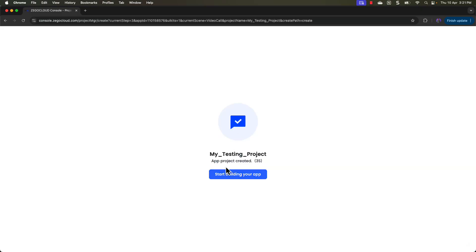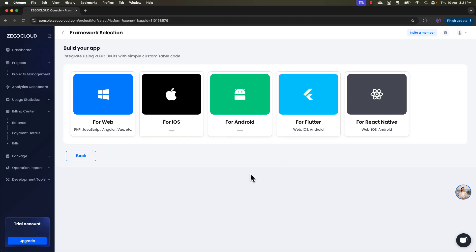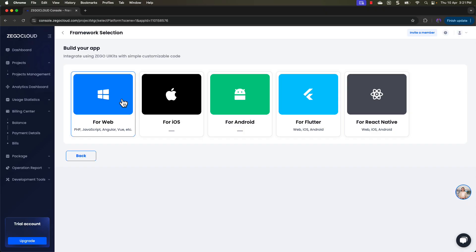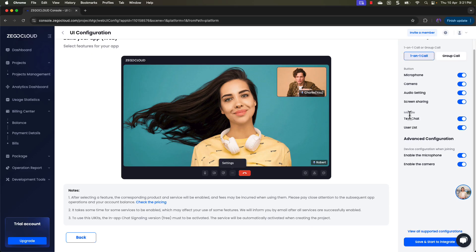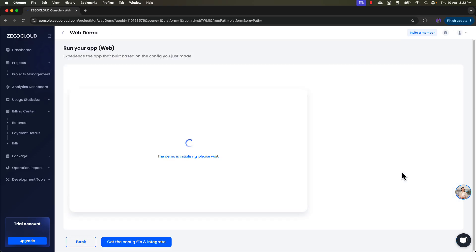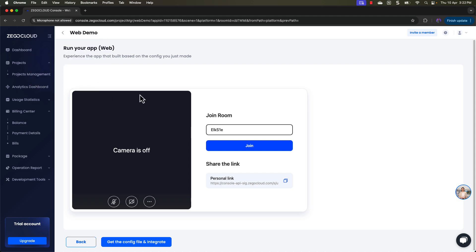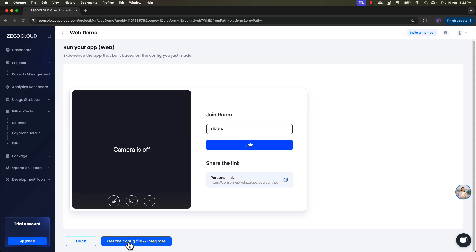The application is created and it will automatically direct you to the project management page. From here you have to select the framework you want to create the application for — whether that is web, iOS, Android, Flutter, or React Native. I am going to select web. Here we have to select the basic configurations like whether you are creating a one-on-one call or a group call, and select options for microphone, camera, and audio settings. Once you are happy with the configurations, go ahead and save and start the integration.